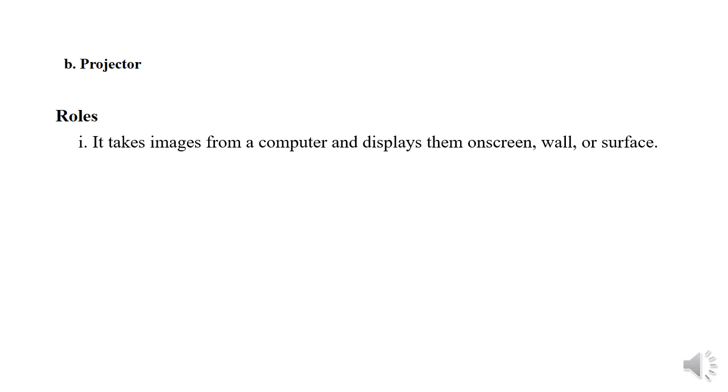It takes images from a computer and displays them on screen, wall or surface.